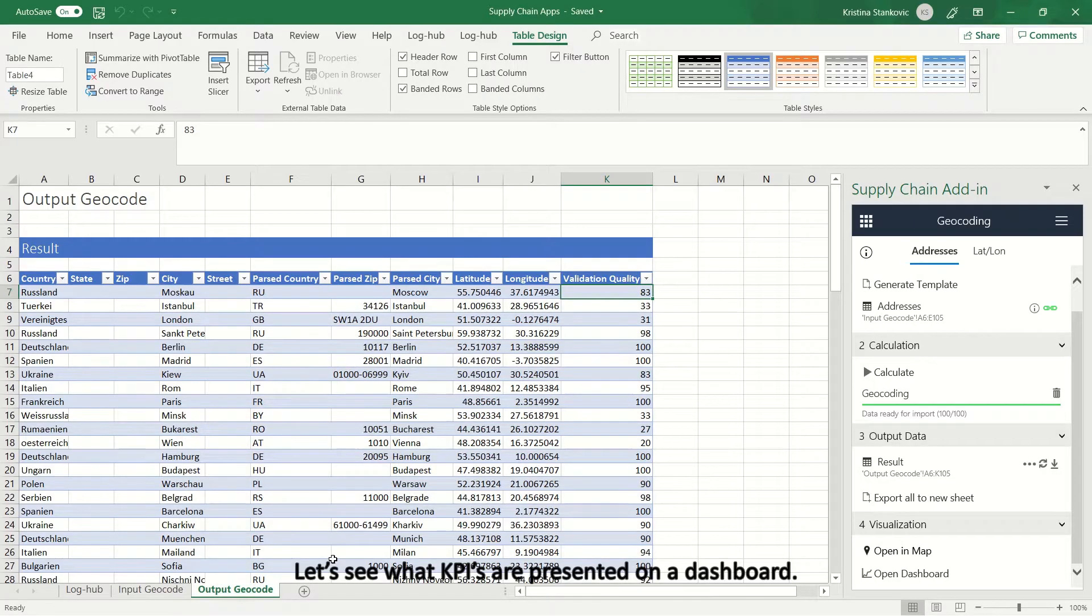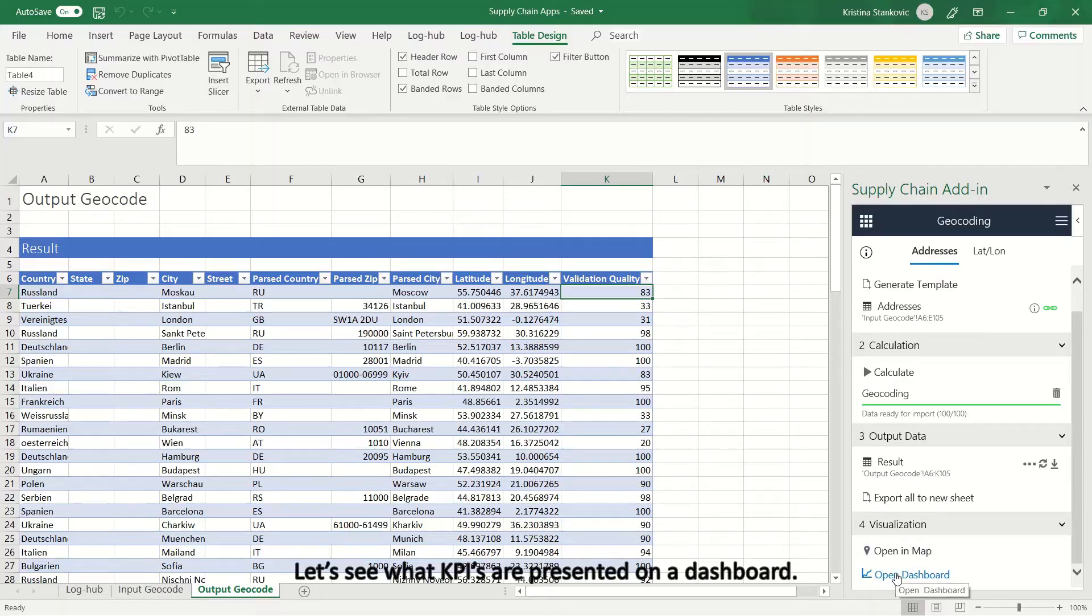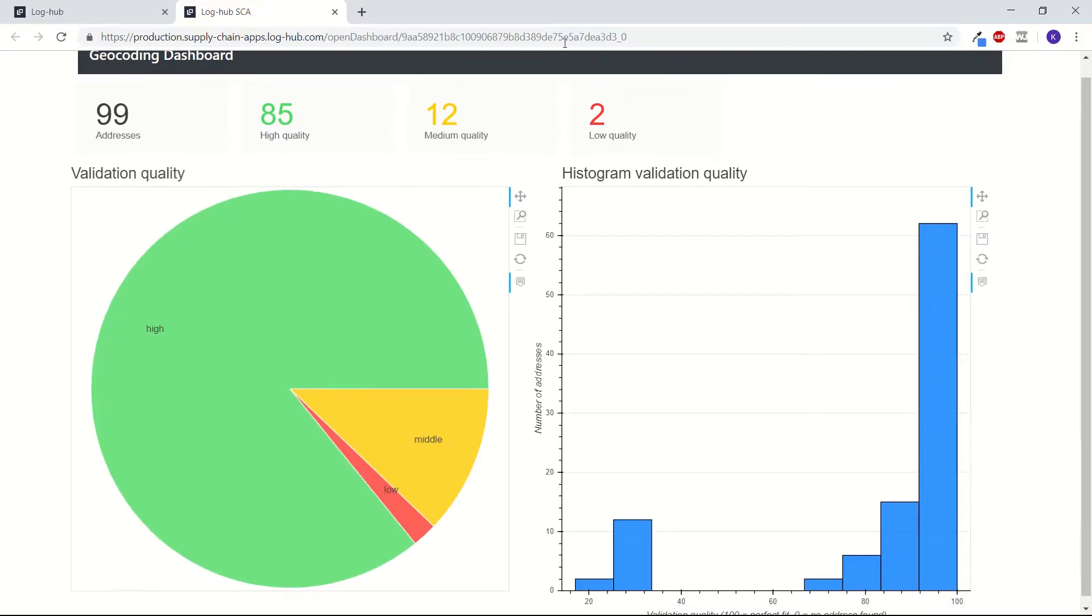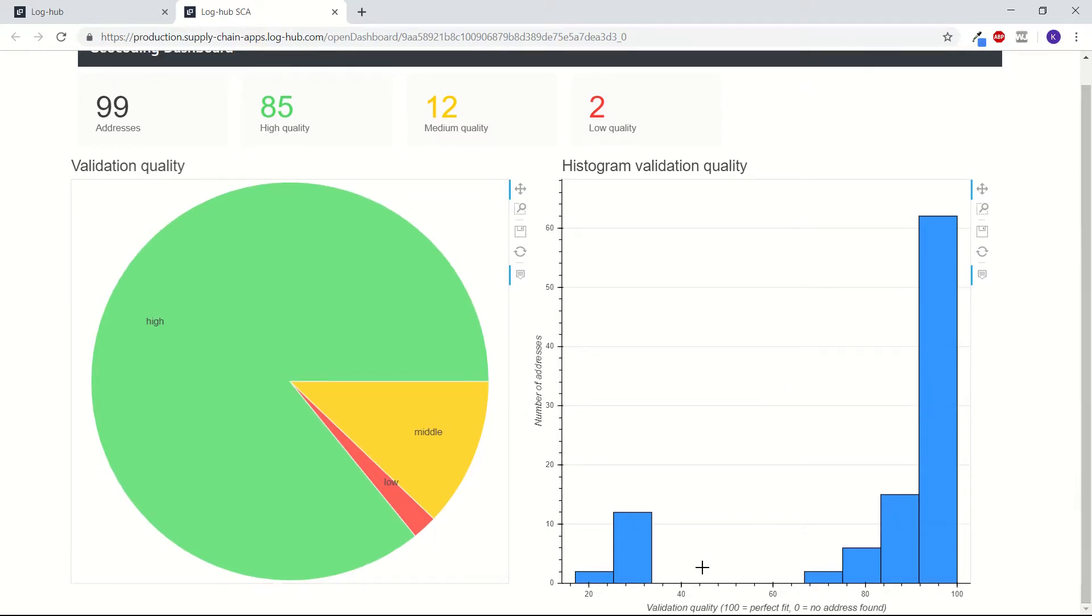Let's see what KPIs are presented on a dashboard. Here, we can see that we have translated 99 addresses, from which 85 are with high accuracy, 12 with medium and 2 with low. Based on number of address on one axis and validation quality on another axis, data shows that average validation quality for 62 addresses is 95.85.